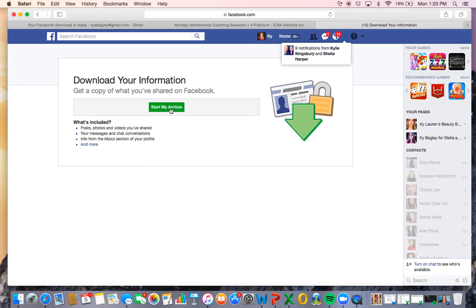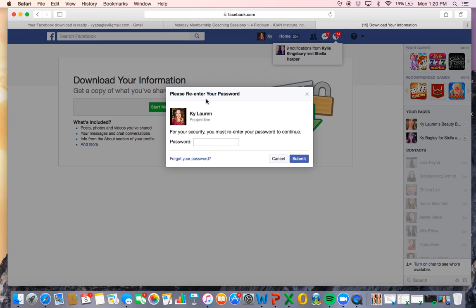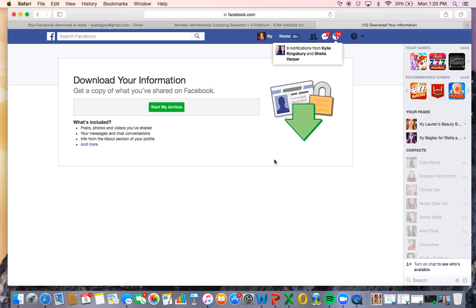Then you're going to click start my archive and it will make you type in your password. I'm not going to do it because I've already done it here, and then it will give you a little notification saying it started and it's going to send you an email when it's ready.